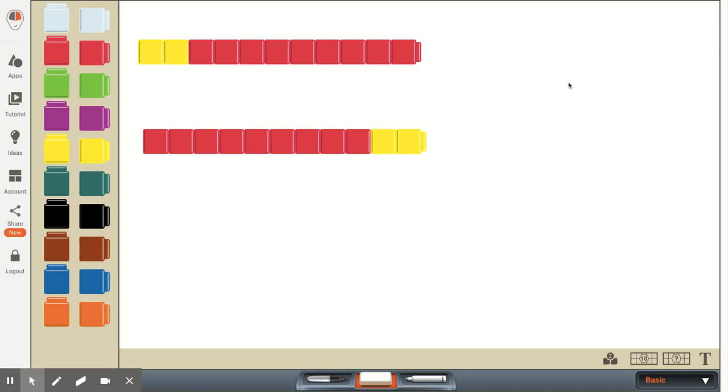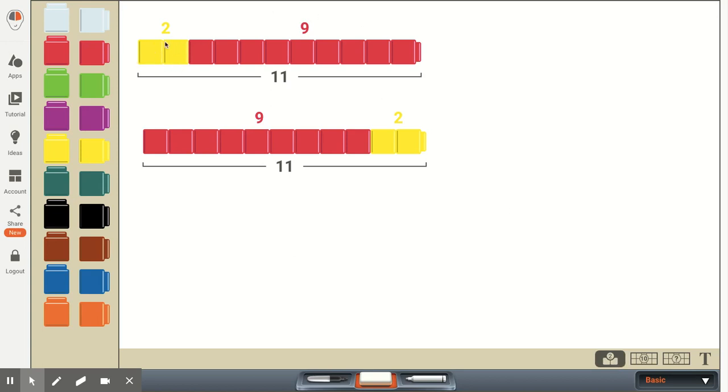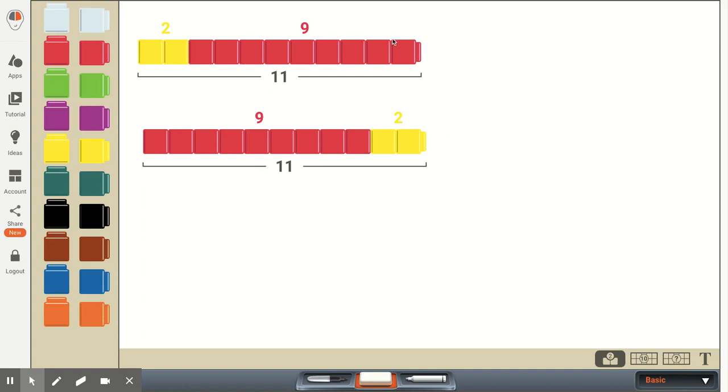So for this example here, what we have is two yellow unifix cubes or two yellow linking cubes and nine red ones. And it shows that two plus nine equals a total of 11 cubes. In this line, we've switched, and we've started with the red unifix cubes first, nine of them, and two yellow. And what we want our first graders to understand is whether we start with two and then add nine, or we start with nine and then add two, in both cases we have the exact same sum or total.